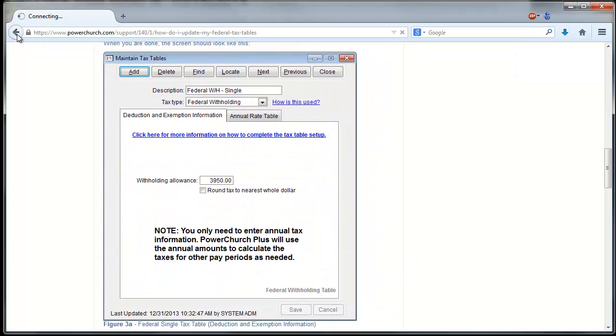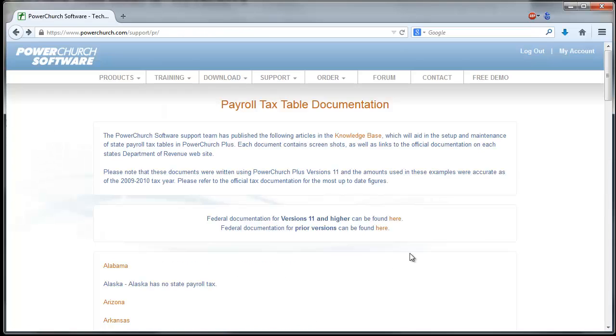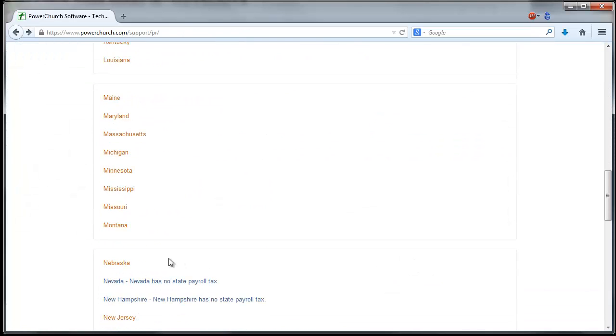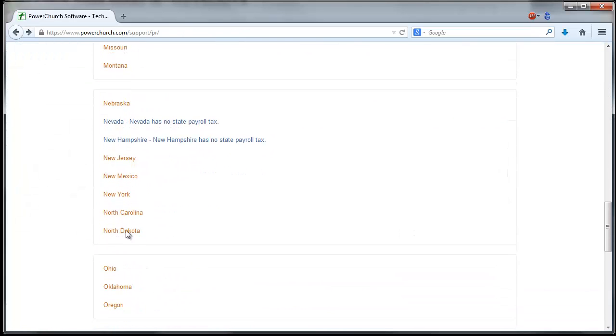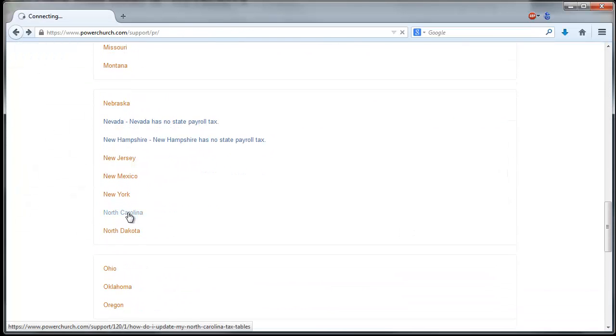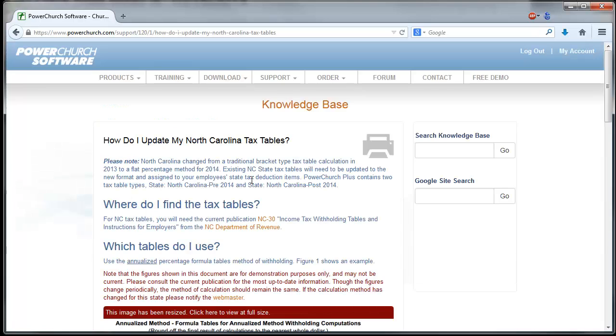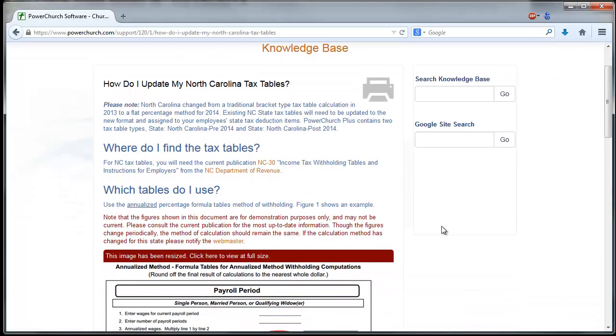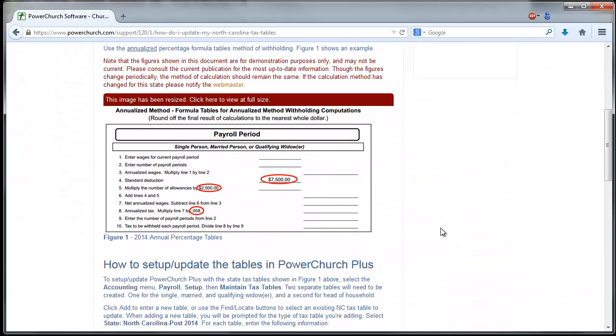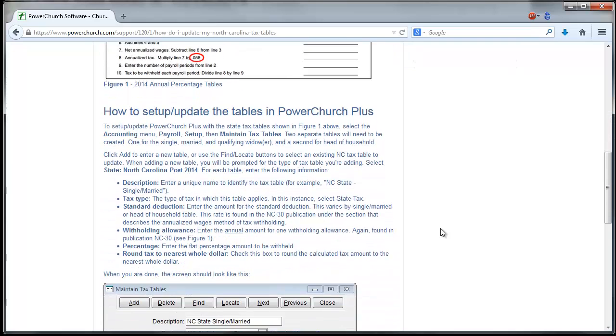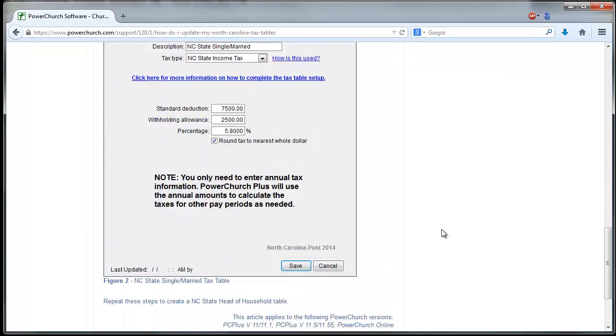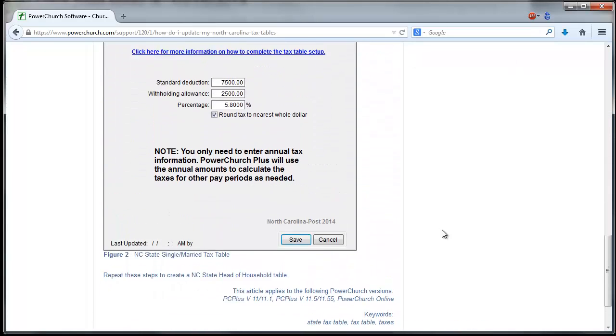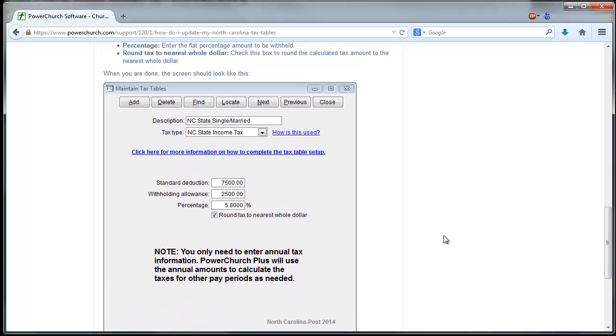Now let's go back and choose the state of North Carolina where we're located. There again you have links to the NC Department of Revenue website, where to find the tax documentation, which tables to use, and how it looks set up in PowerChurch.